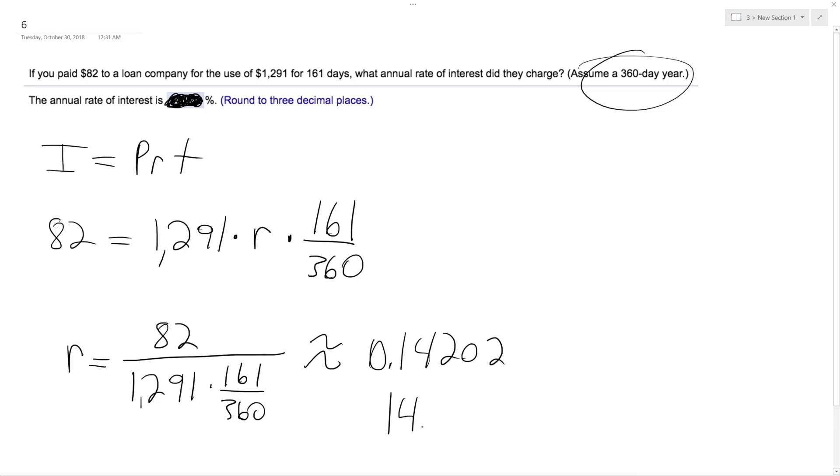To make this a percent you just move the decimal place over two, or multiply it times 100, so 14.202 percent. And that's it.